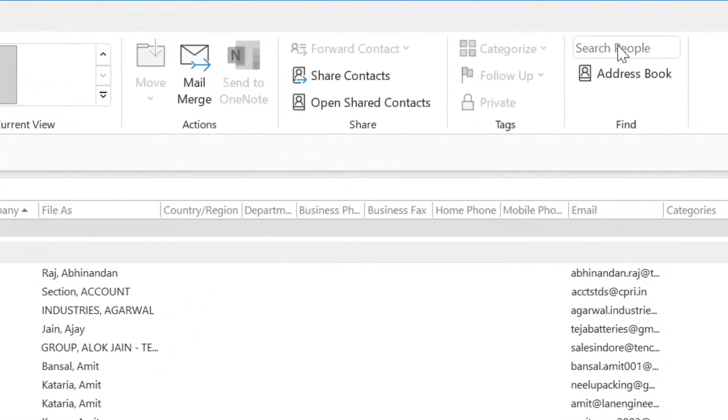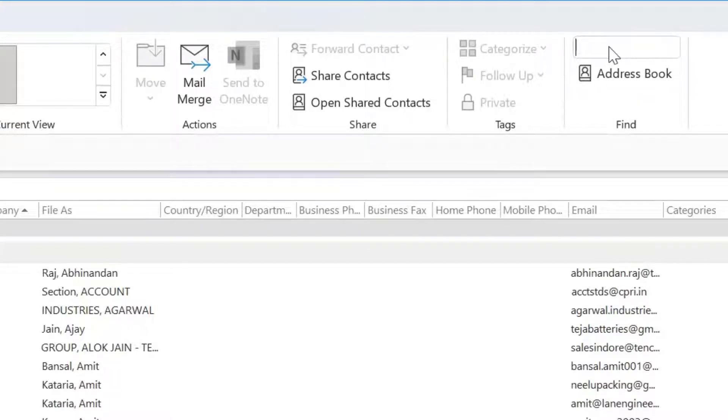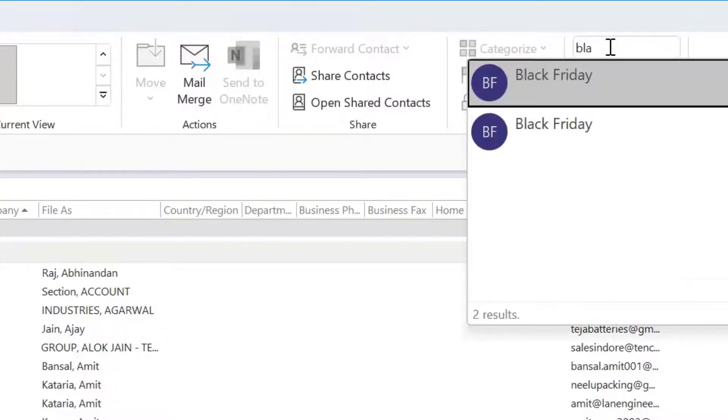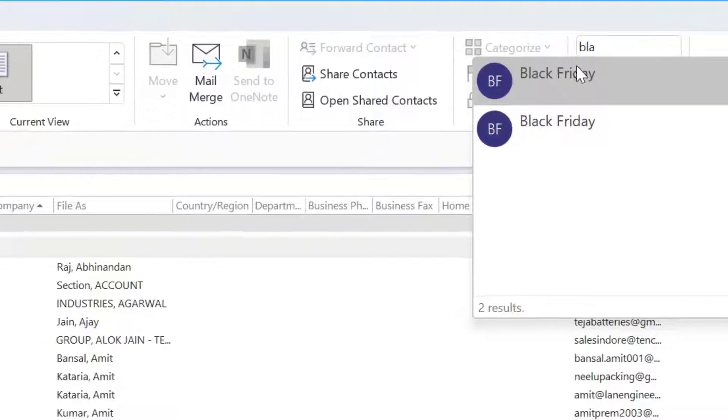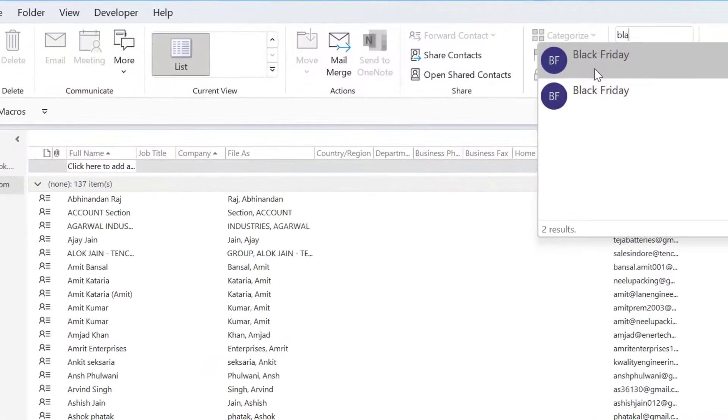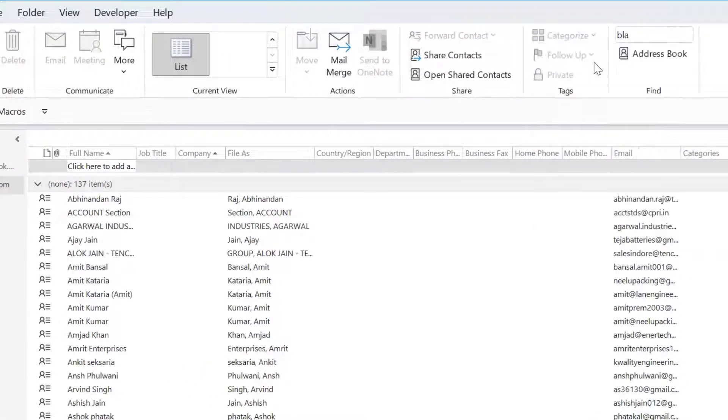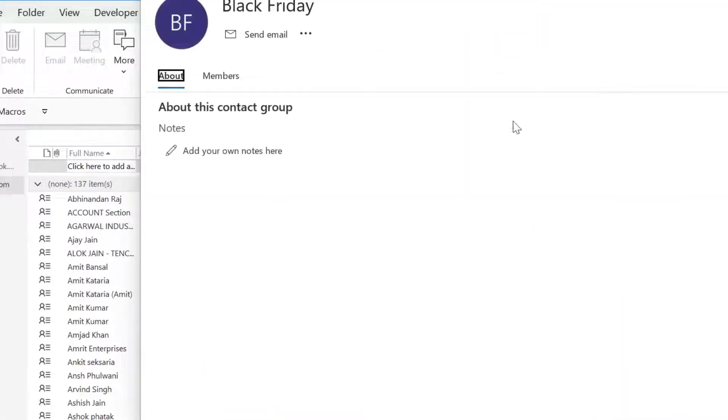First option is you can use this search people section. Here you can type the name of your group. I have one group with the name Black Friday. I just typed B-L-A and the name already appears. Simply click on it.